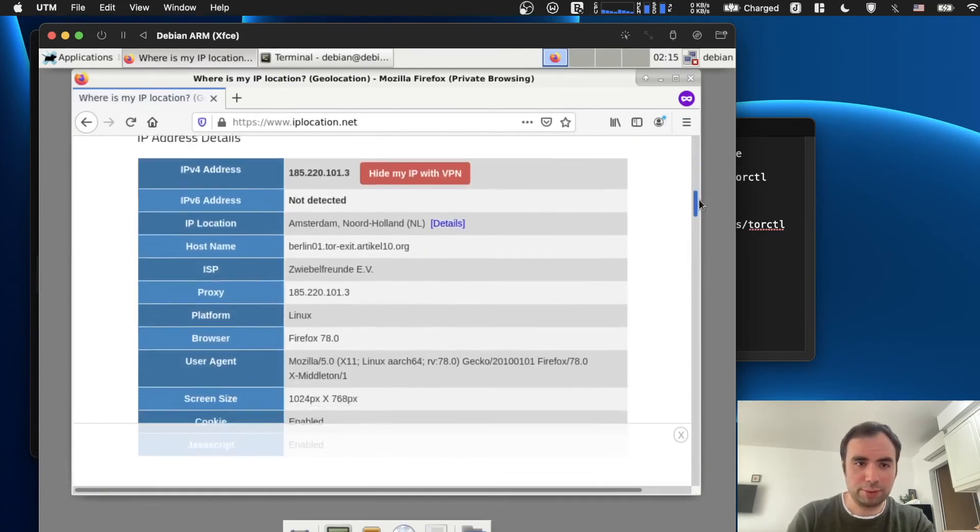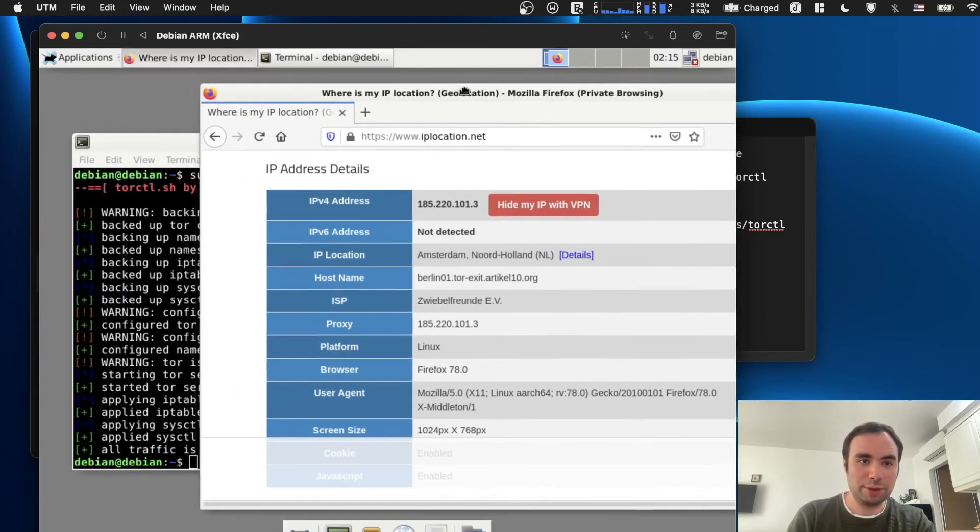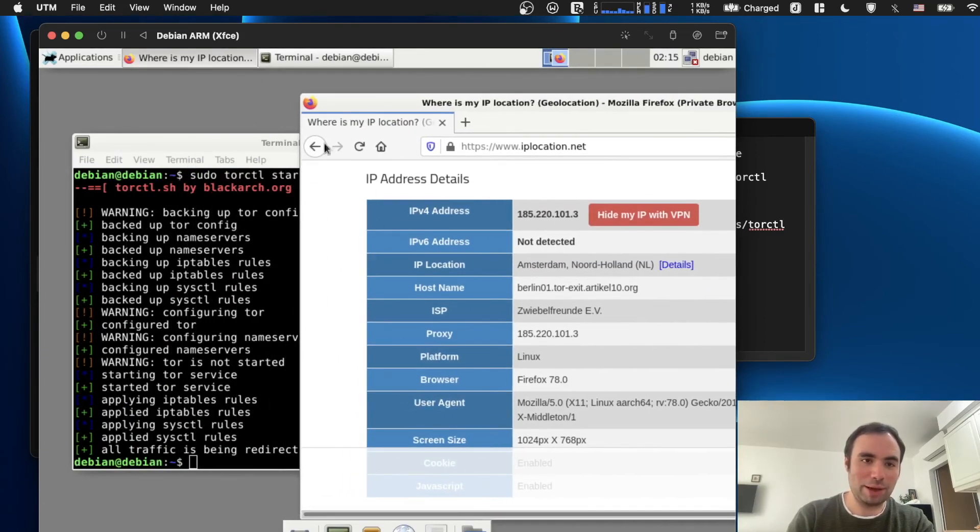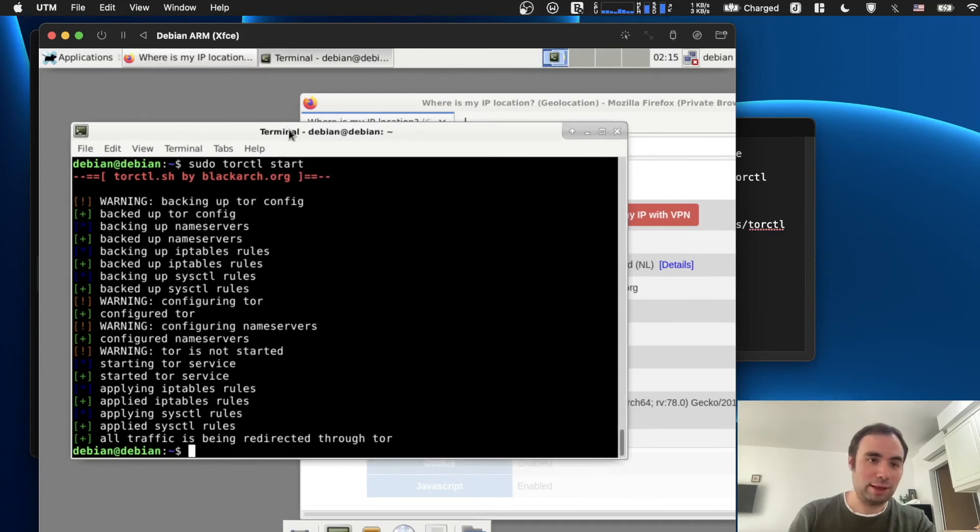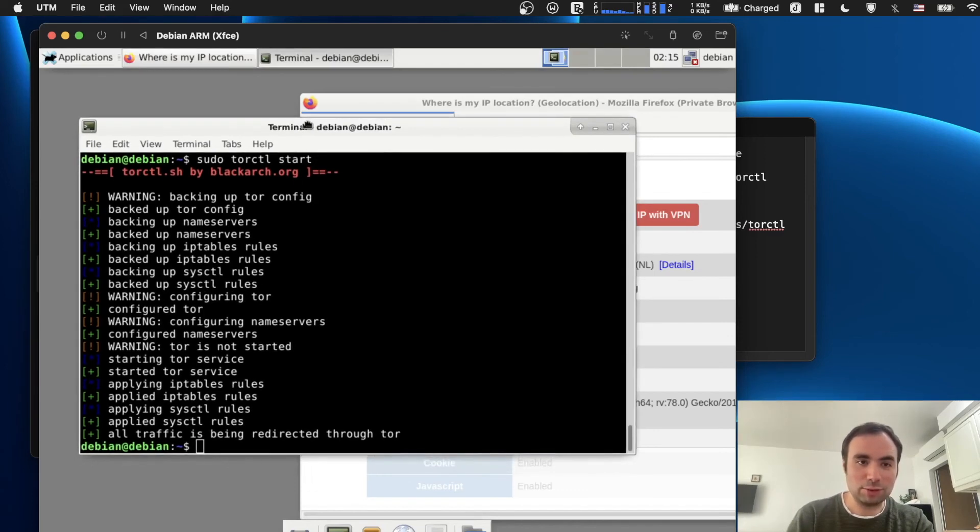Yeah, Amsterdam. So I'm not actually in Amsterdam. So it's actually showing something else and not my actual IP address. And that's how we prove that stuff actually works. We are able to access the internet. It's all running through Tor.